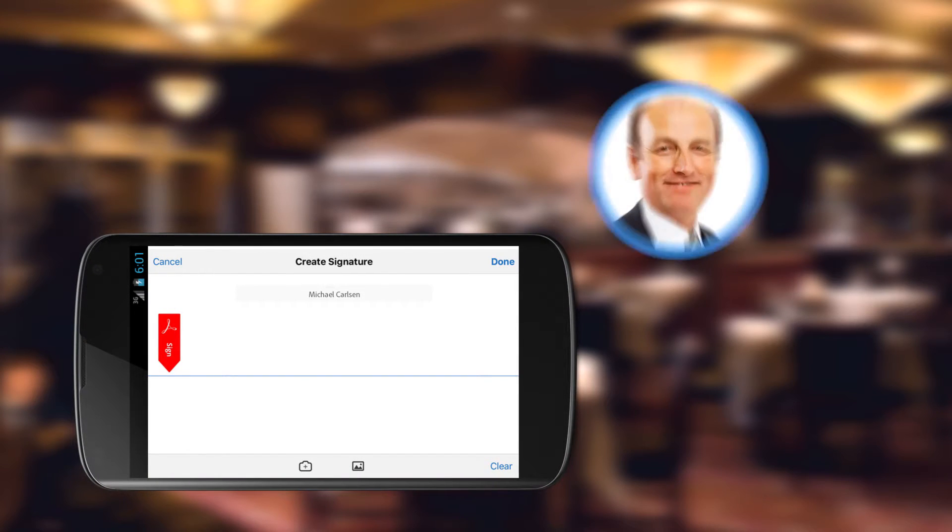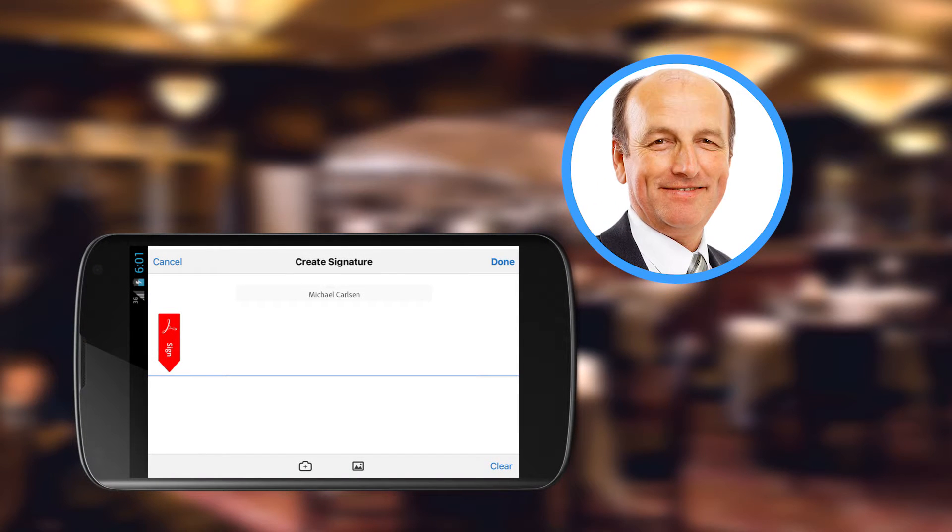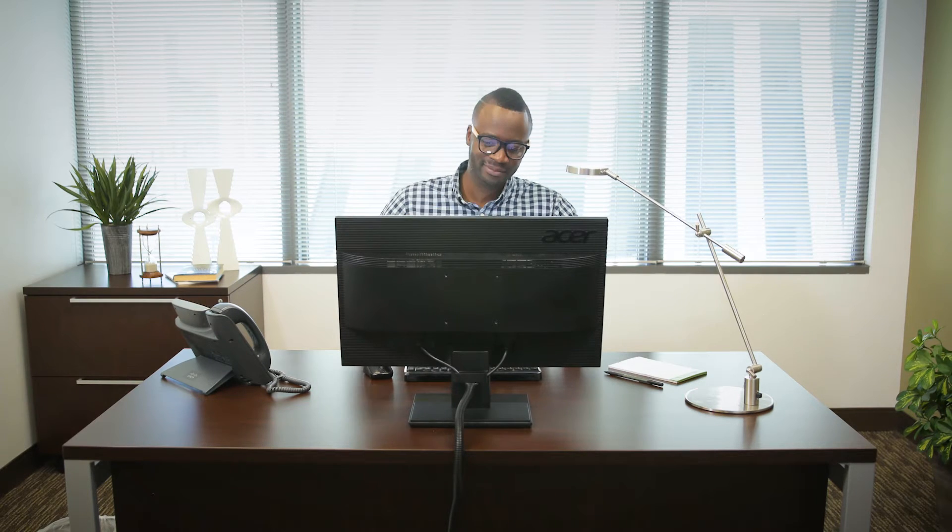Adobe Sign makes it easy to apply a signature from any device, from anywhere. Tony now has a completed agreement with all of the approvals and signatures he needs, all thanks to Adobe Sign.